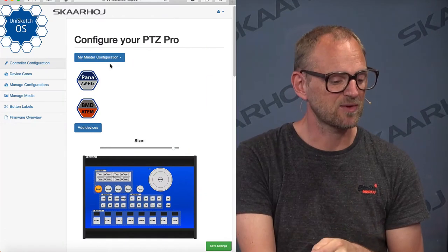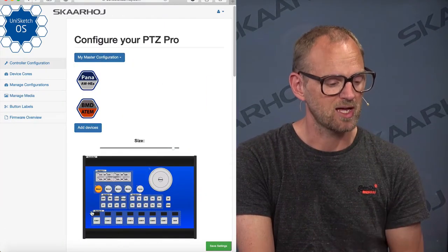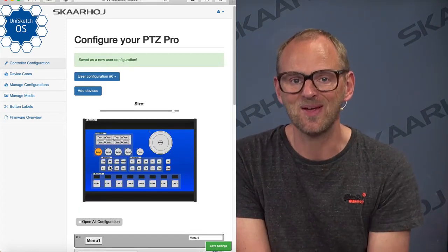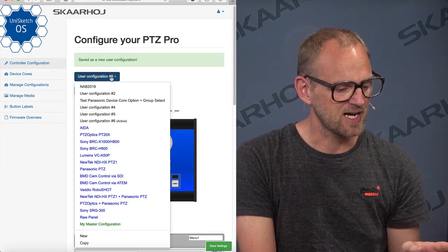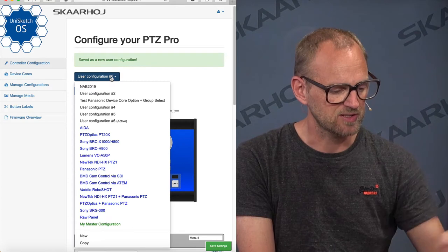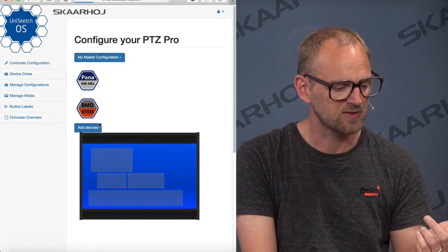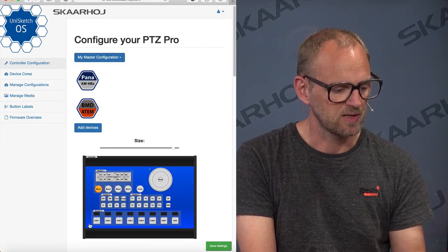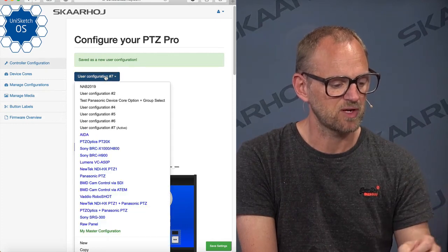If you want to make new configurations completely, that is naturally embedded right here. There is something called "new", and when you choose new, then you have a completely blank configuration. We'll be doing that in the next video — creating a configuration for ATEM switchers. New configuration is named number six. We can also copy a configuration — let's take the master configuration we just had and choose copy. That means it's now going to make a copy of this one, call it user configuration number seven.